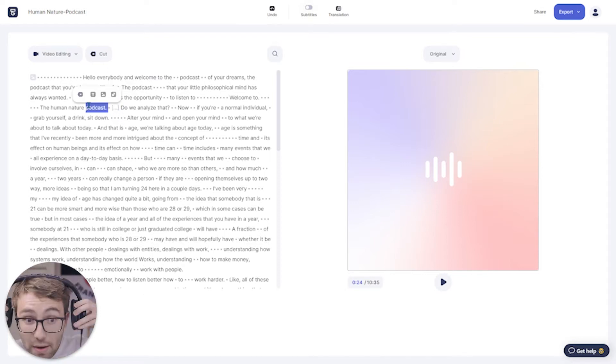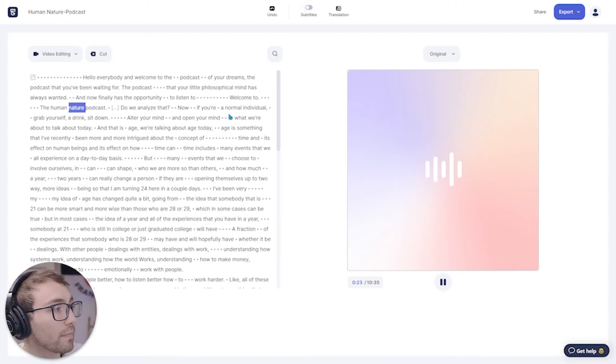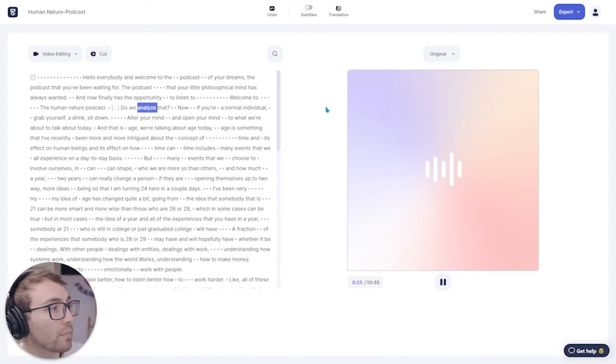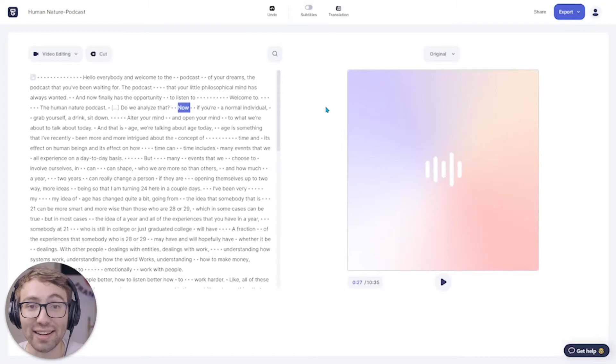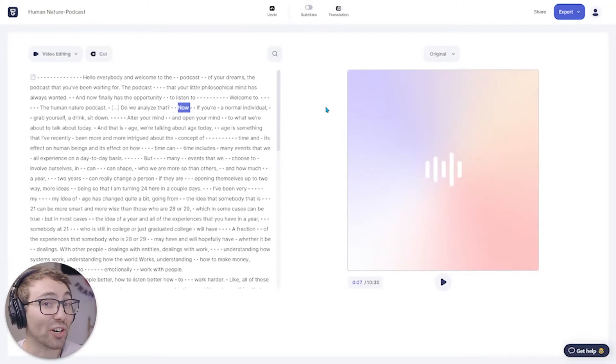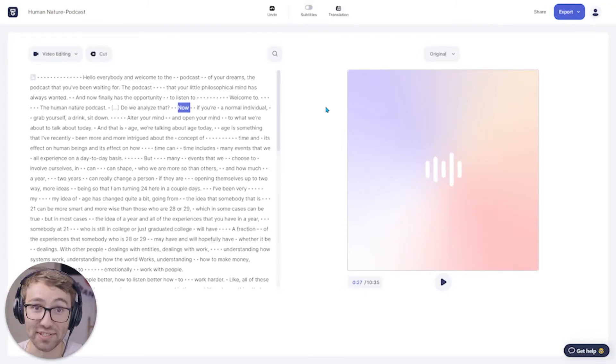Nature podcast. As you can see, it cuts out the audio within the podcast by making the edit to the words and the dialogue on the left.